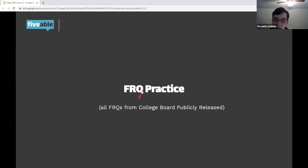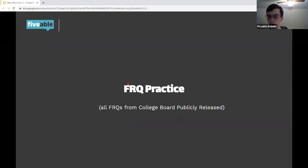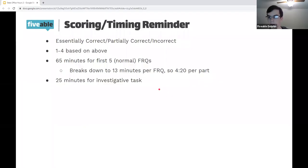Now we're going to switch gears and go over some FRQ practice from previously released College Board questions. Always feel free to put questions in the chat if you have them. I'll take a short intermission to get something to drink and then we'll resume with some FRQ practice.